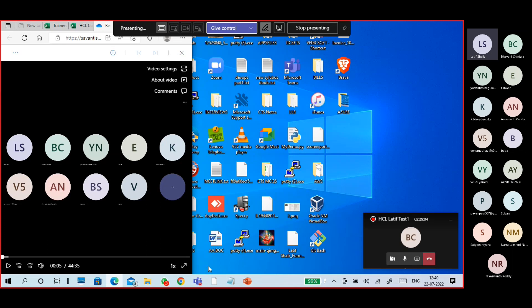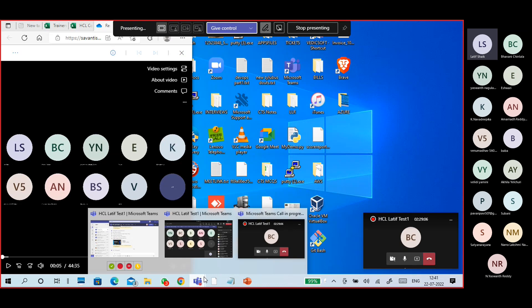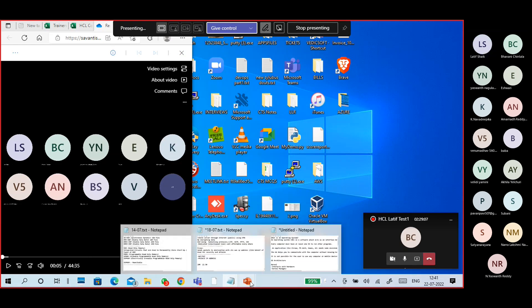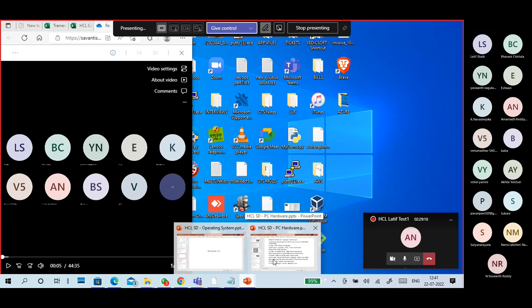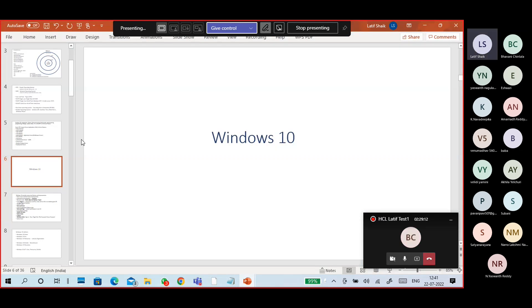So why is Windows operating system more popular? Because it is UI-based, graphical user interface - it is very easy for users to manage the operating system, installing applications, running applications, and remaining maintenance. That's why it is the more popular operating system.